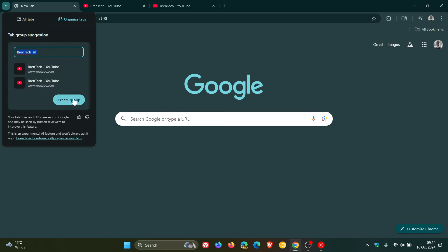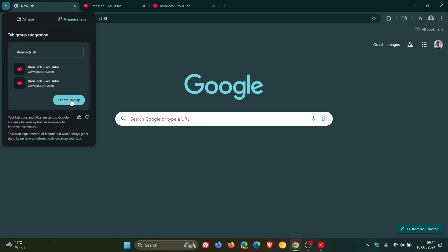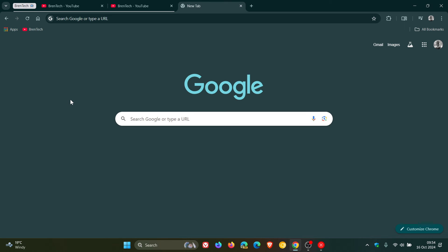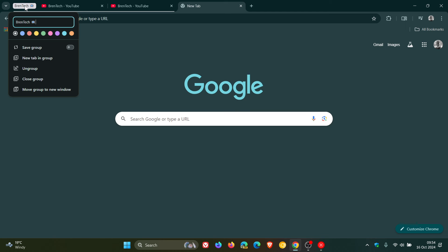And I can create the group. But just take note here. It says your tab titles and URLs are sent to Google and may be seen by human reviewers to improve this feature. So just take note of that. And it is an experimental feature. So it may not always get it right according to Google. So you click on that. You can obviously rename that tab group. And there you go. And there's my Brent Tech tab group that's been created using AI.